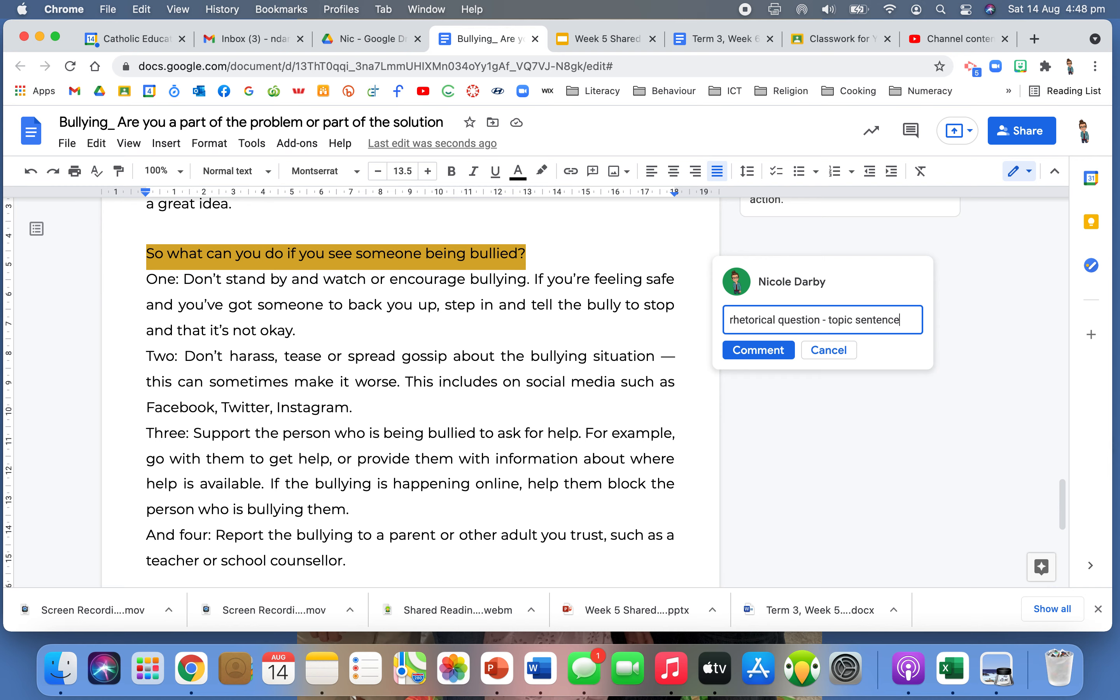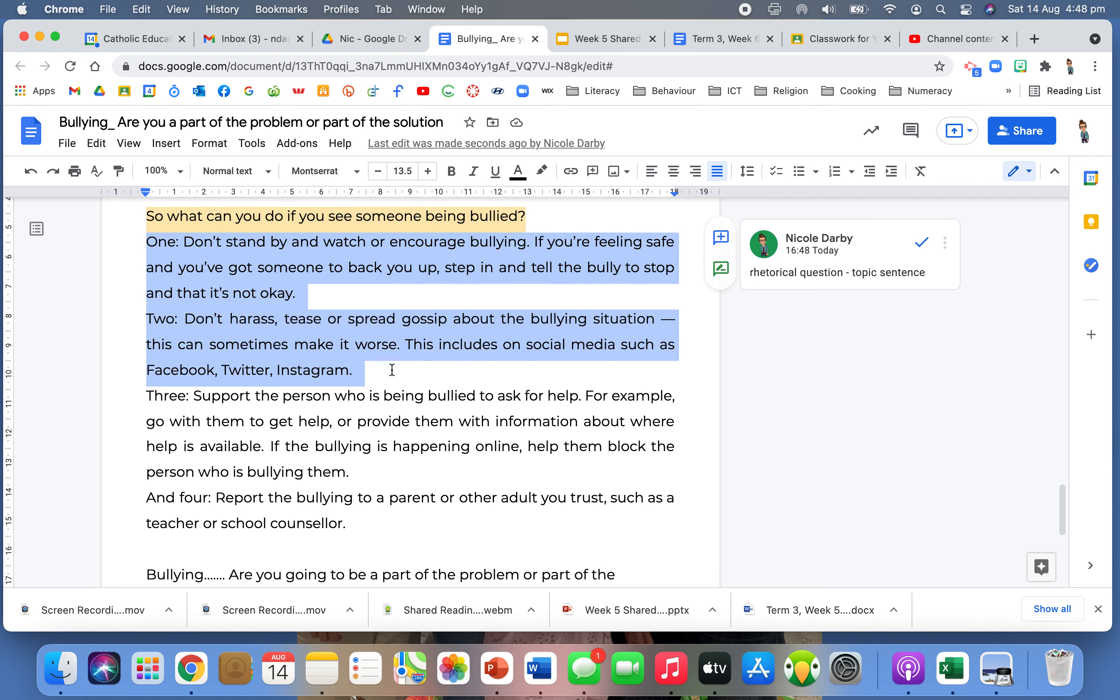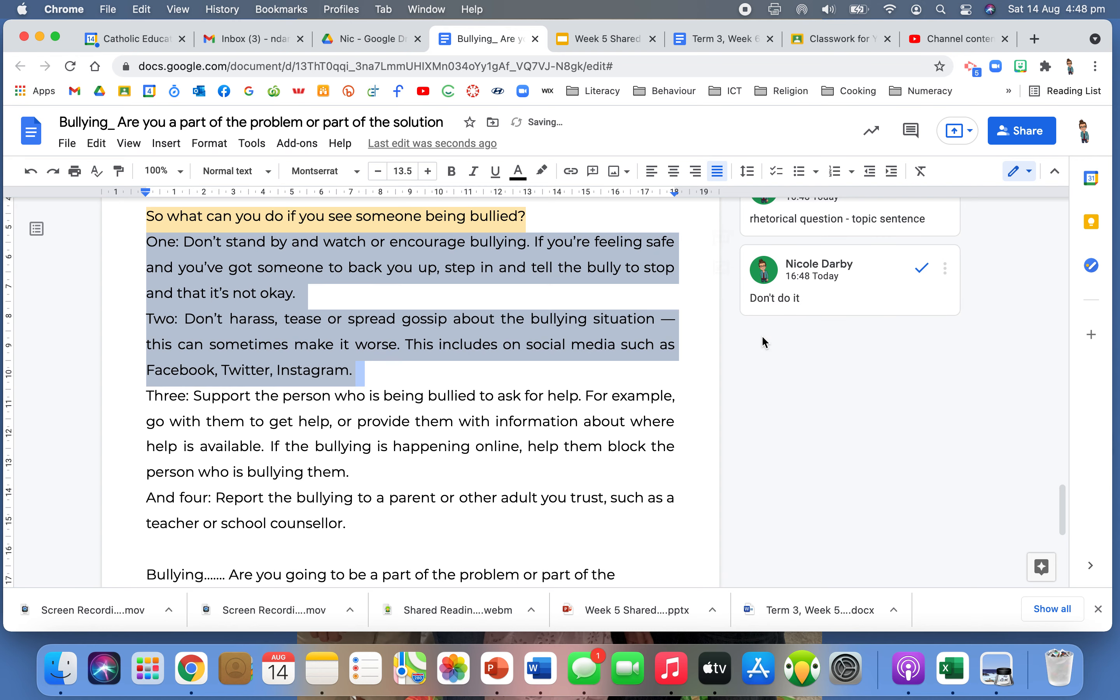I now know that this is going to give me some information about what I can do. I really like how it's broken up into one, two, three, four. And I imagine if someone was actually standing there presenting this speech, they would be using those hand gestures. Like number one, don't stand by and watch or encourage a bully. Number two, having those hands up and really emphasising those points. I do notice that these first two ones are things that you shouldn't do. I can see that they're using those negative statements like don't stand by, don't harass or tease or spread gossip. So things not to do.